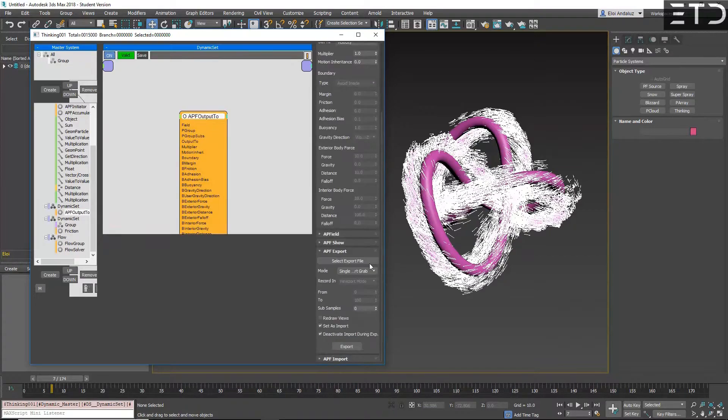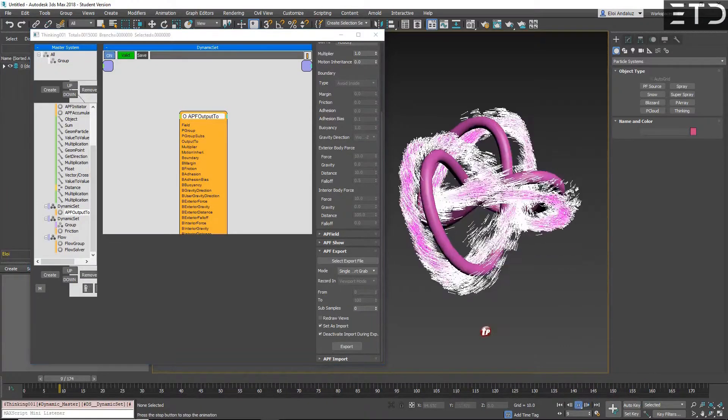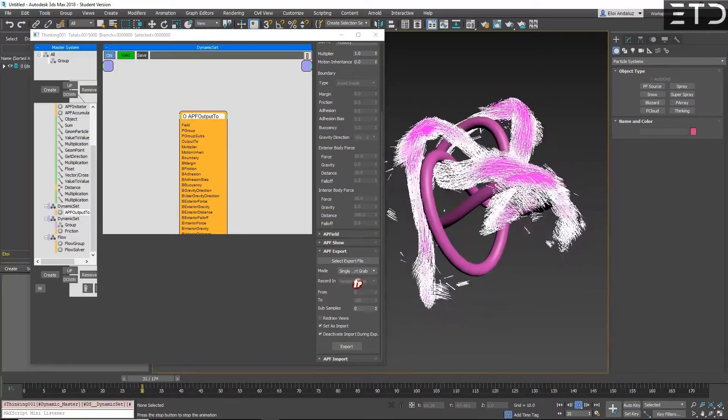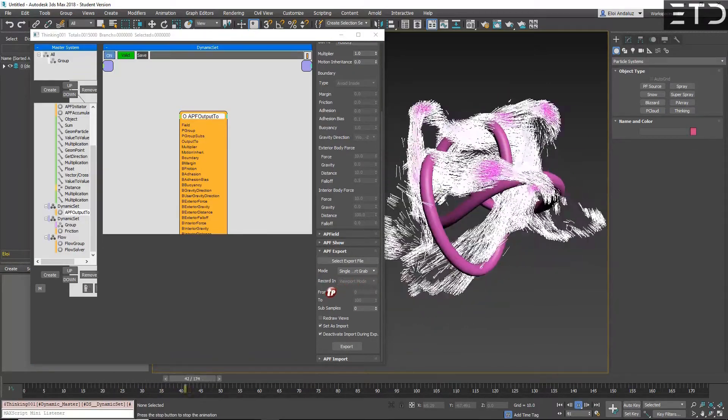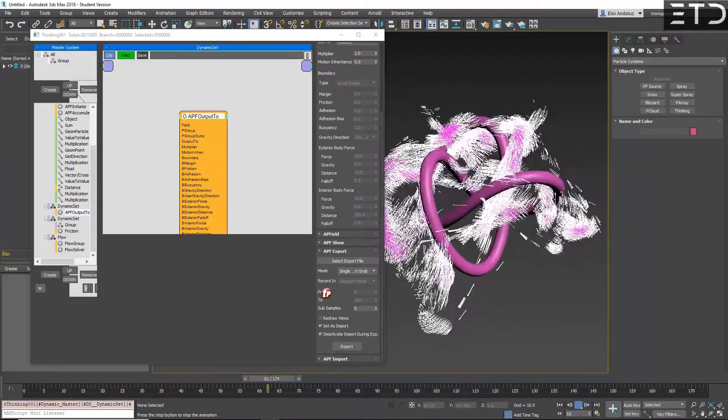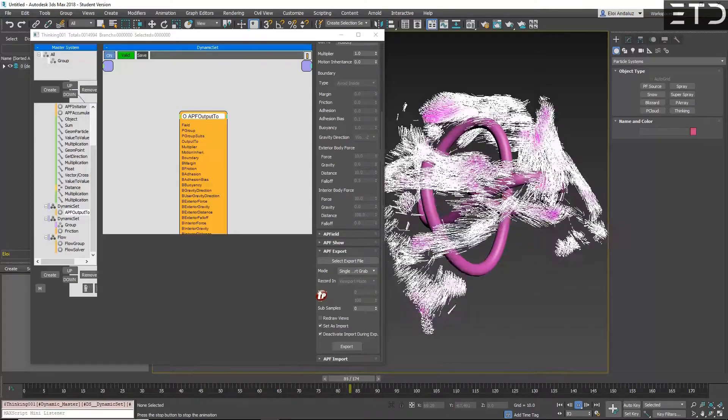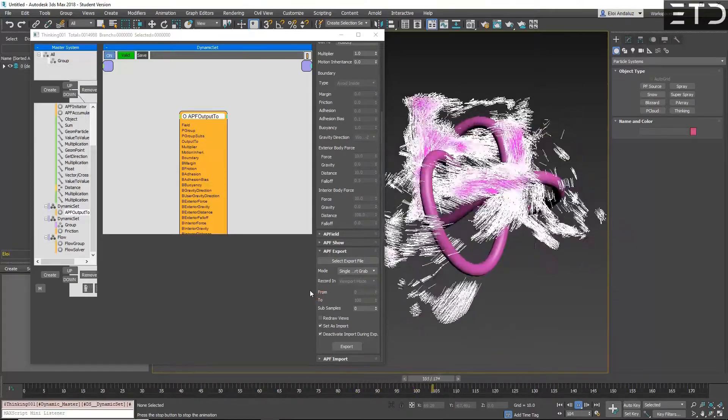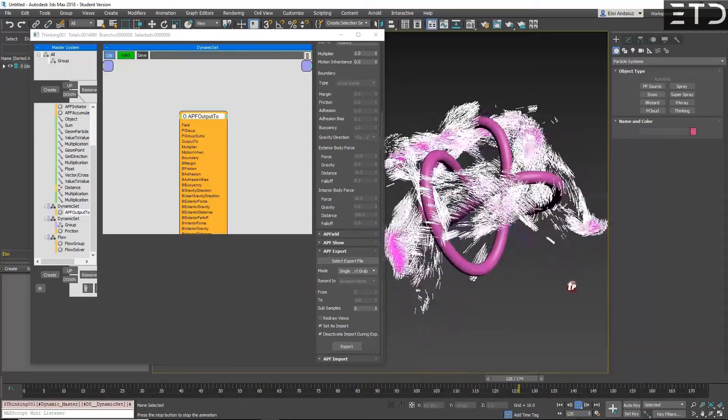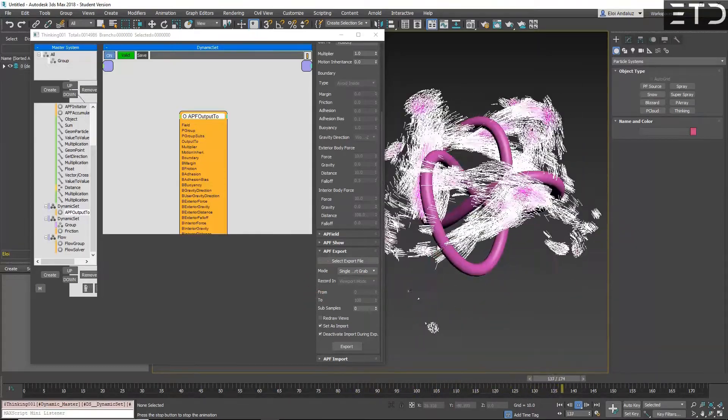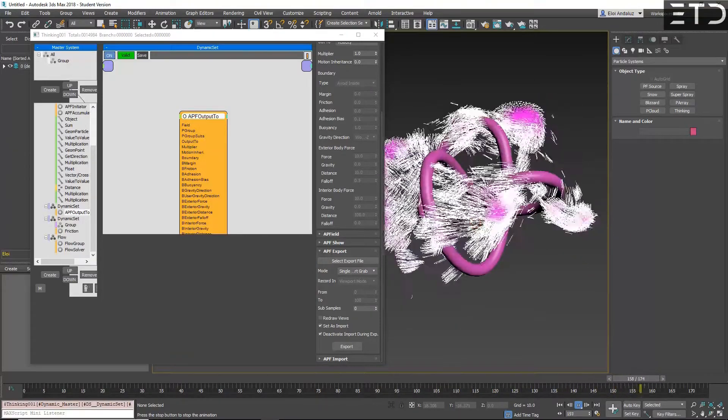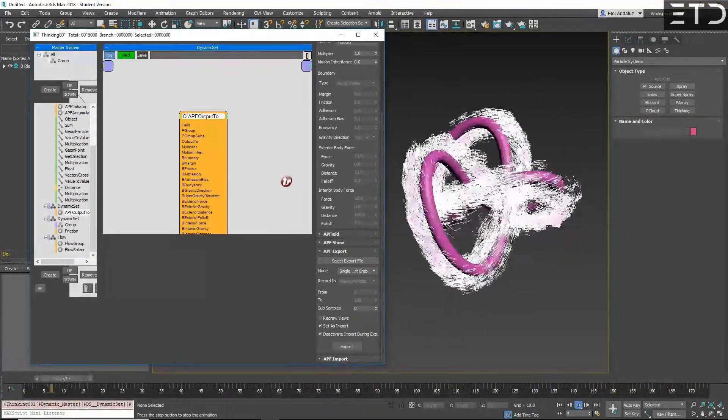As well, you can export and import any APF as VDBs. So it's easy to transport this to another app or simply to save it for faster playback. As you can see, for a low res APF, it's very fast to calculate.